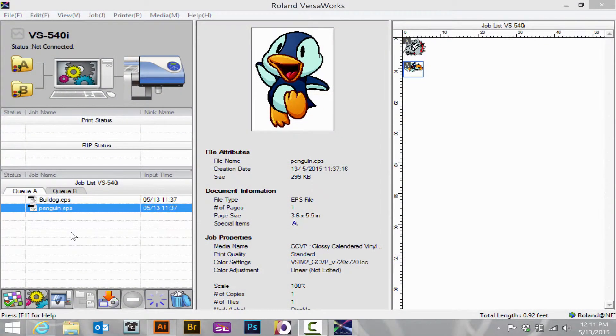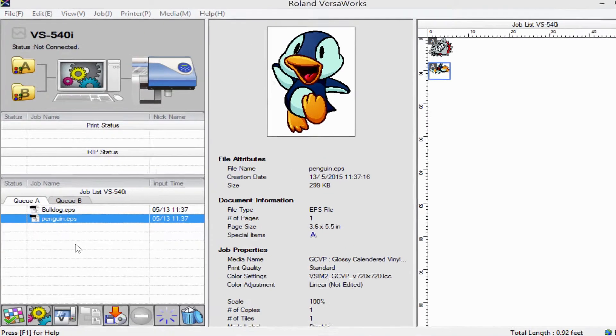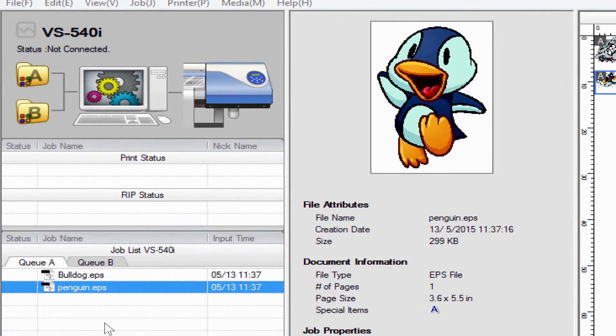If you wish to run two print files at the same time to maximize the space on your machine and minimize waste, it is as simple as using the nesting function within VersaWorks.